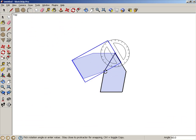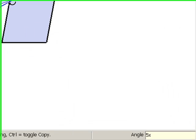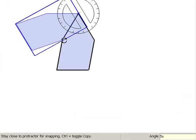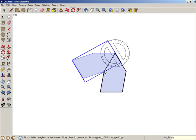Six of these tiles will fill a 360 degree angle, so we need five copies. Type 5x, which appears in the angle field, and press enter.